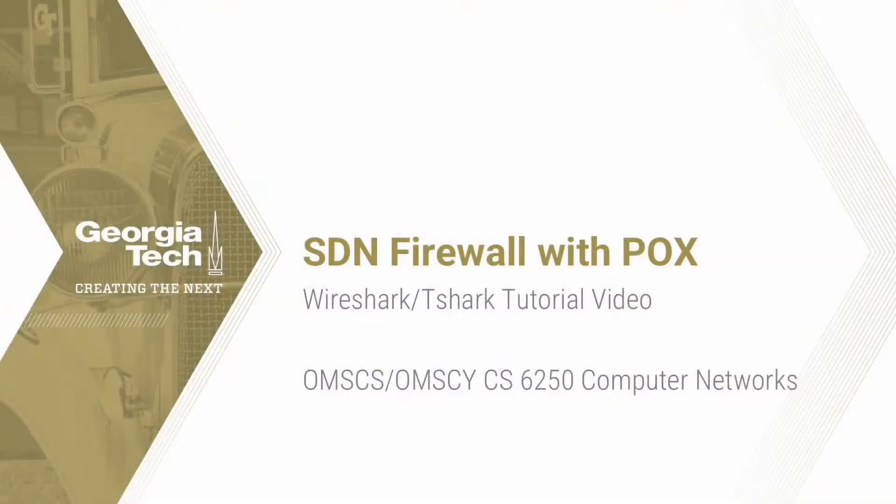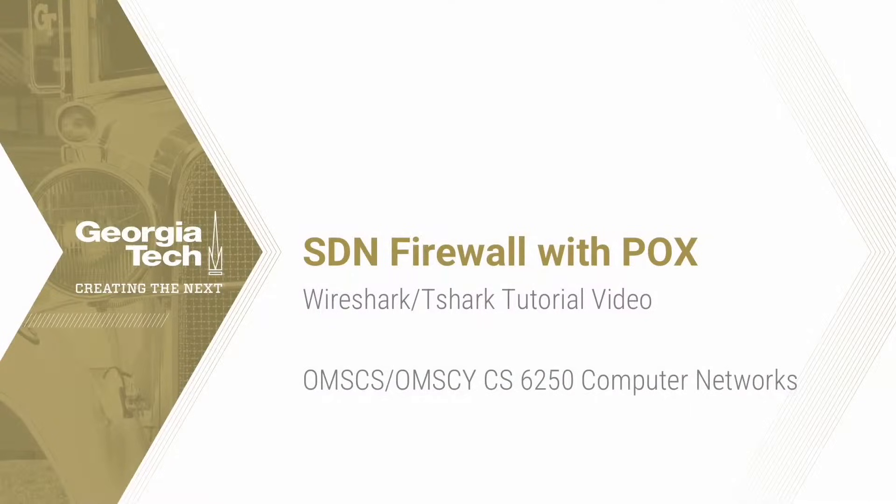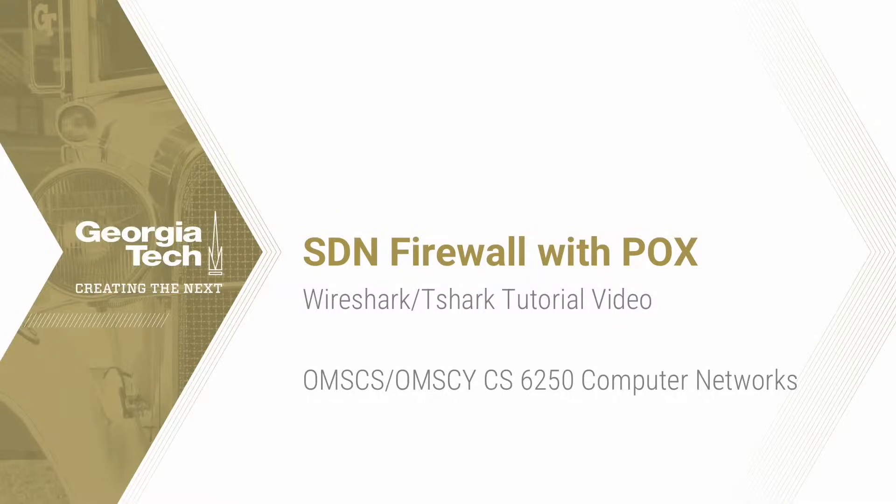Hello. Welcome to the Wireshark and Tshark tutorial video for the SDN Firewall with POX project. This project is a part of the OMSCS and OMSCY CS6250 Computer Networks course.